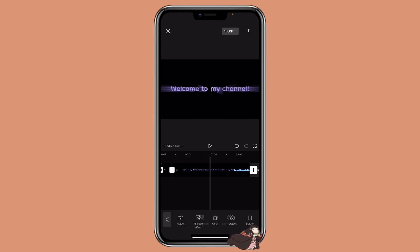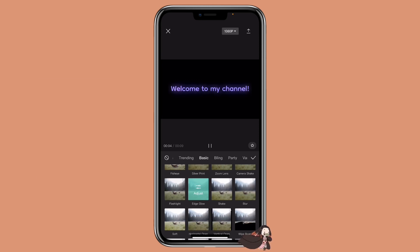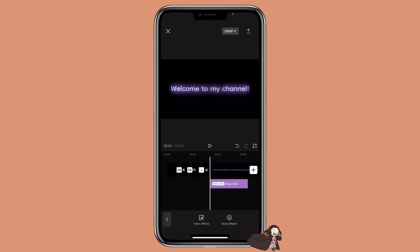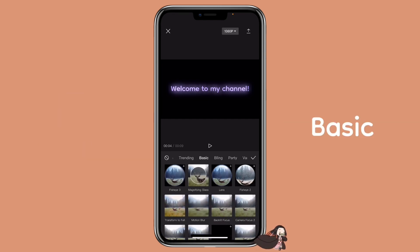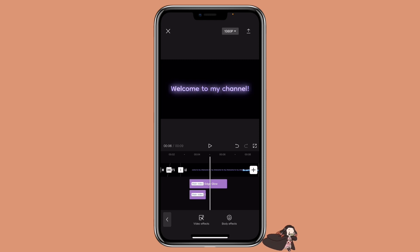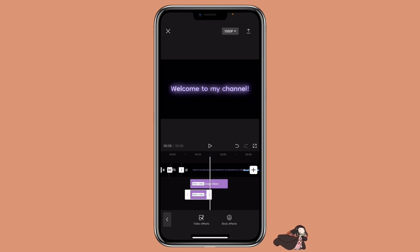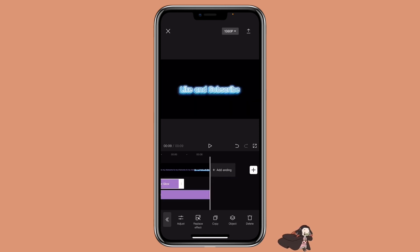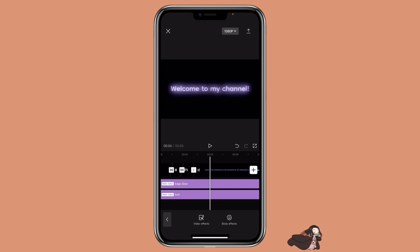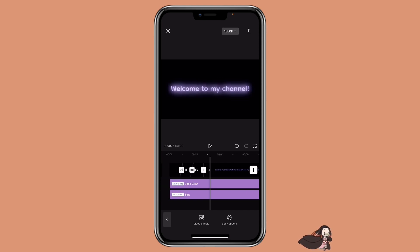Now let me show you the last one. Click on effects, video effects, then basic, and select edge glow. You can click on adjust if you want to adjust the glow. I also like to add another one — click on video effects again, go to basic, and select soft. This one is optional. This is what it looks like with just the edge glow effect, and this is what it looks like with both soft and edge glow. It depends on which you prefer — you can use just edge glow or both. This is how the effect looks on white text, color text, and effects text. So this is the third way to create the glowing text effect.